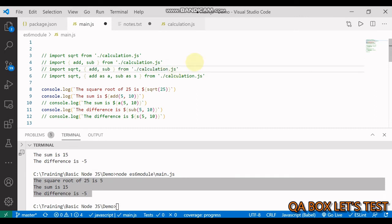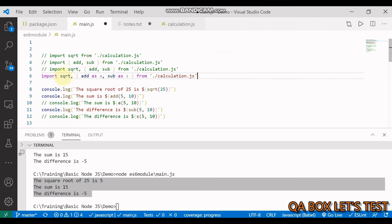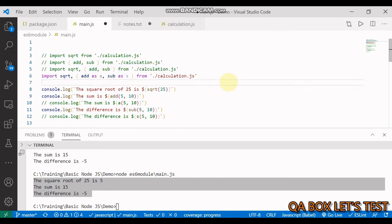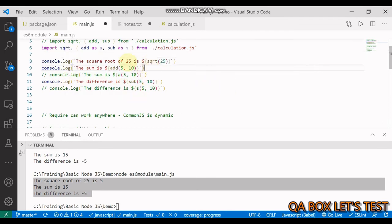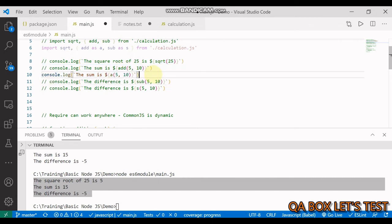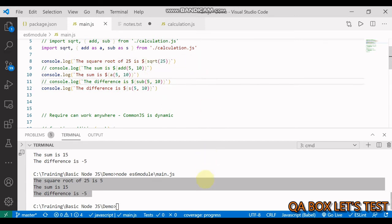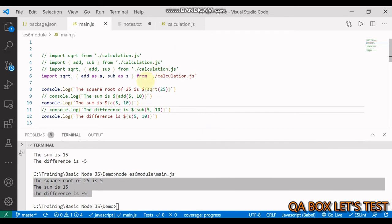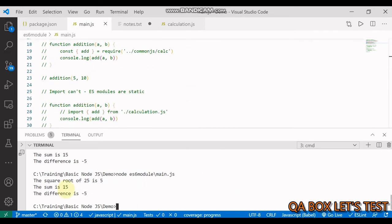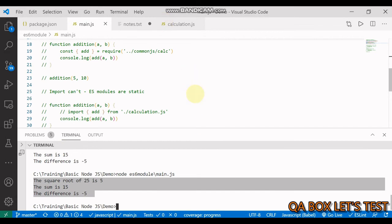The other thing we can also do is provide an alias. The default export already acts as an alias since you can give it any name. For non-default imports, you can say add as a and sub as s. Let us comment the previous import and uncomment the one with the aliases. Now we have a and s, and if we run this, we get the same result back. You can also use aliases.